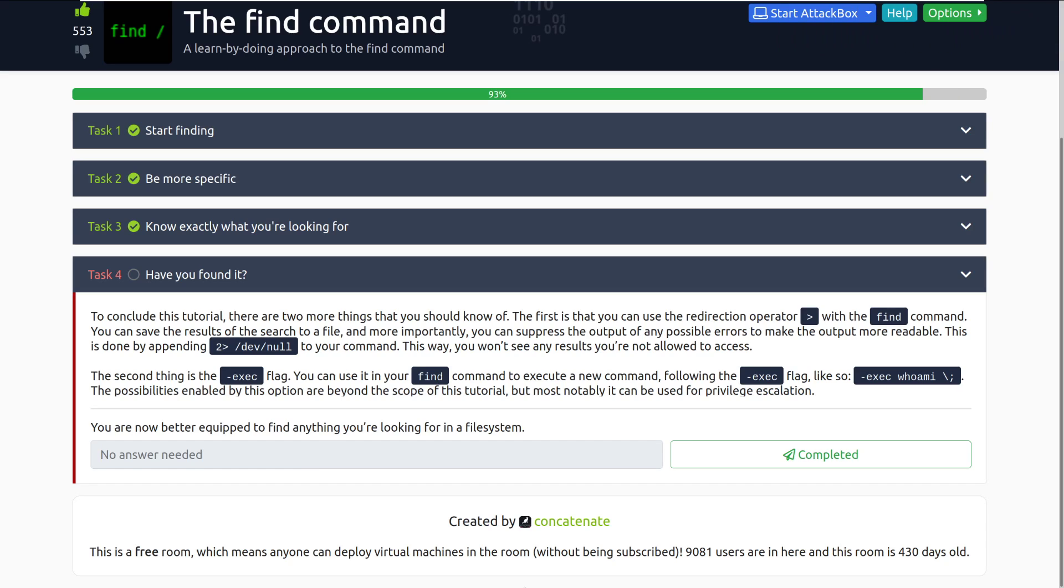To conclude this tutorial, there are two more things that you should know of. The first is that with the redirection operator, the greater than symbol, with the find command, you can save the results of the search to a file, and more importantly, you can suppress the output of any possible errors to make the output more readable. This is really useful. This is done by appending the two greater than redirect symbol to dev null, otherwise known as the bit bucket, to your command. This way, you won't see any results you're not allowed to access, so this suppresses errors. It's really helpful, especially with the find command, because you will get a lot of errors from this, just by default. I'm actually really surprised that this is something that's not included in the find command by default. I'm sure that's probably done so that you can actually see files. Even if you don't have permissions to them, you can see where they're at.